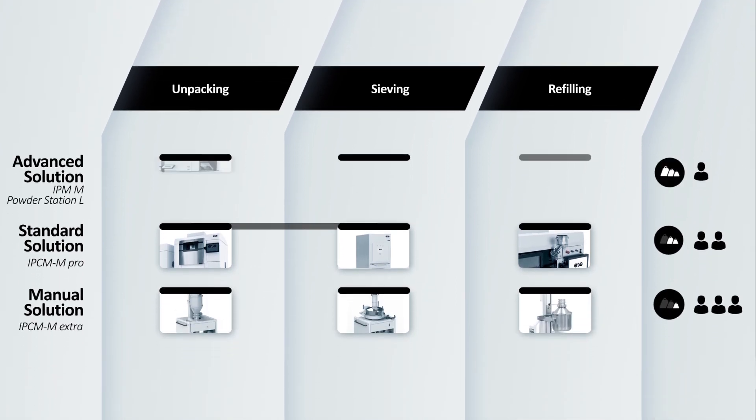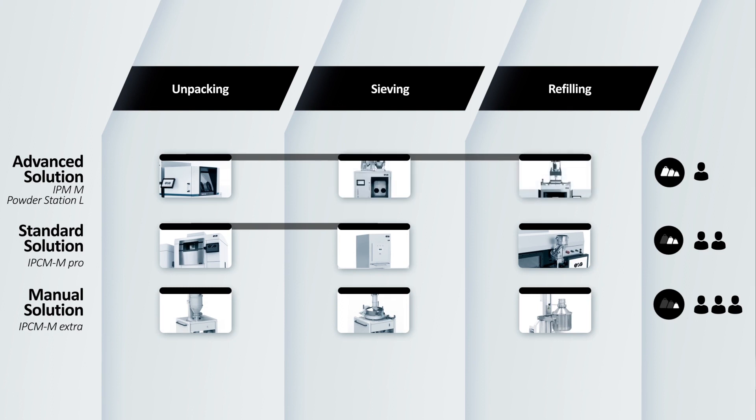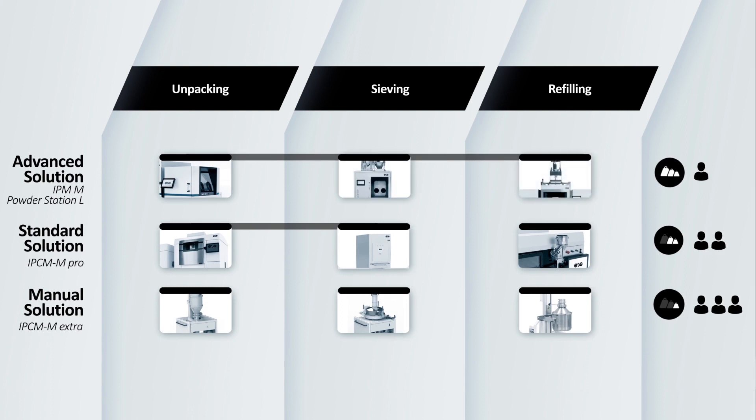With IPCM M-Power Station L as an advanced solution, you can handle large metal material volumes in a quick and safe way. Benefit from closed-loop powder handling under inert gas.